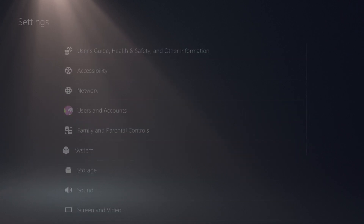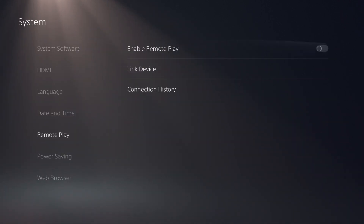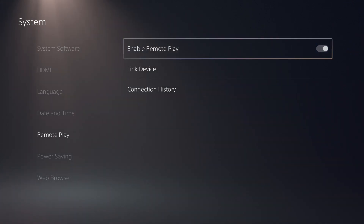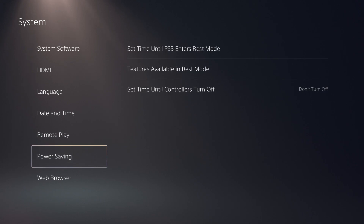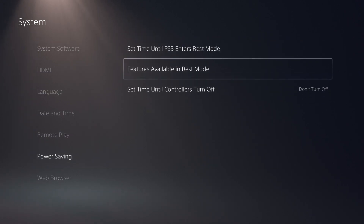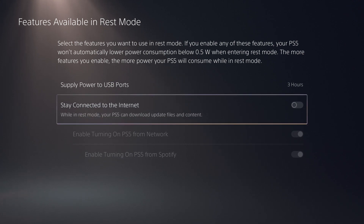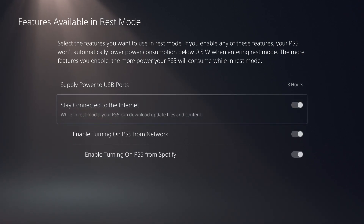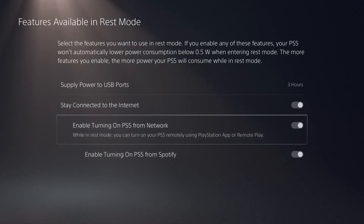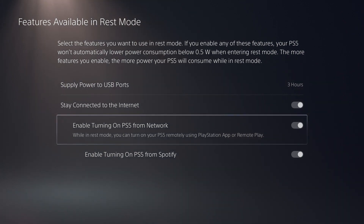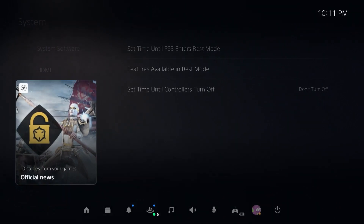With that enabled, go back to the main Settings screen and go down to System, then go down to Remote Play and make sure Remote Play is enabled. Once that's enabled, go back out and go down to Power Saving, then go into Features Available in Rest Mode. In here we're going to change a few internet settings. Make sure that Stay Connected to the Internet is enabled, and also make sure that Enable Turning On PS5 from Network is also enabled.